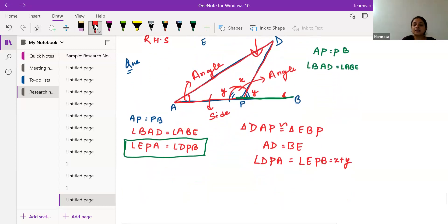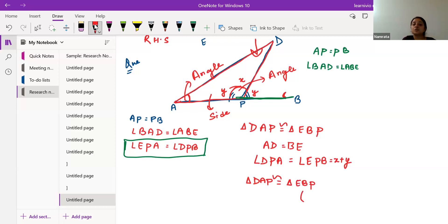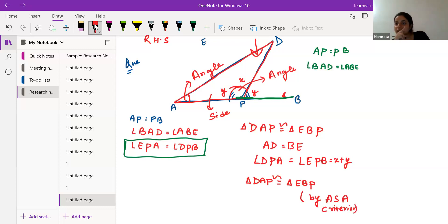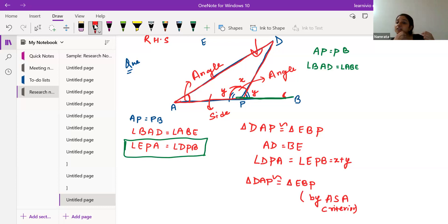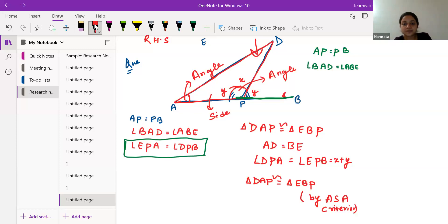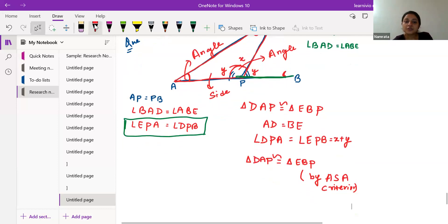We can say triangle DAP is congruent with triangle EBP by the Angle-Side-Angle criteria. You must have understood that from the set of rules, any one should match for the triangles to be congruent. Sometimes information is given in a twisted way and you have to work out what can be done.